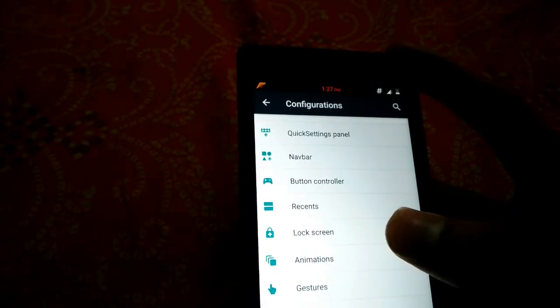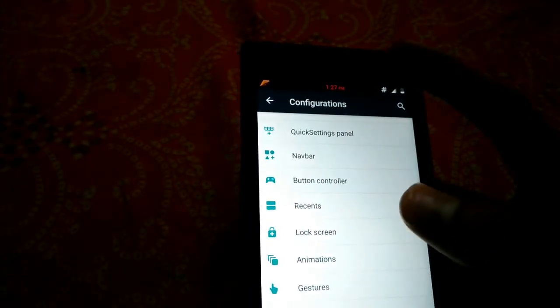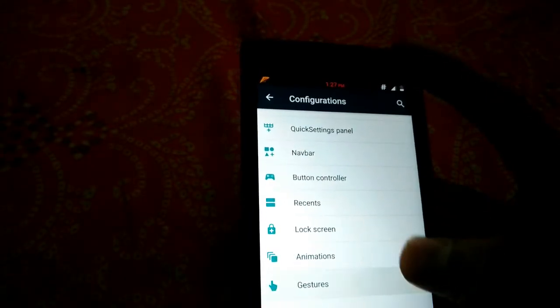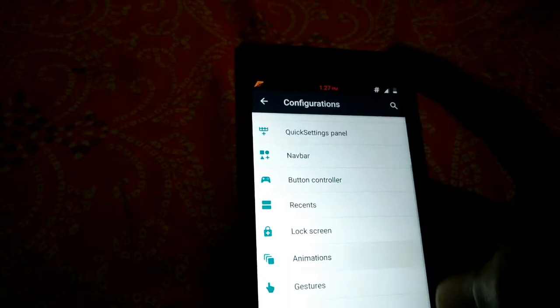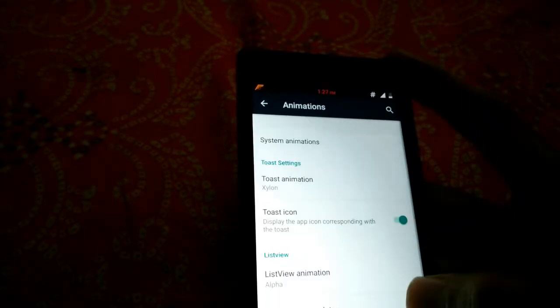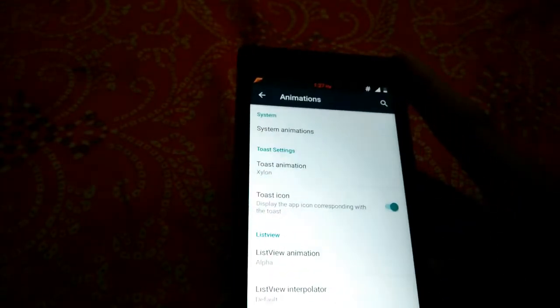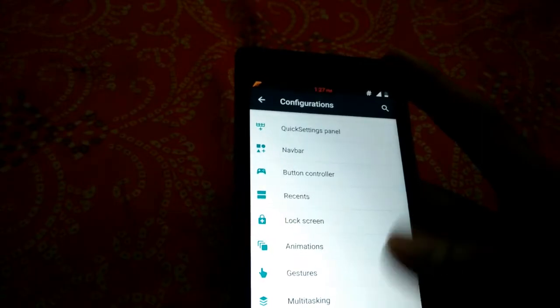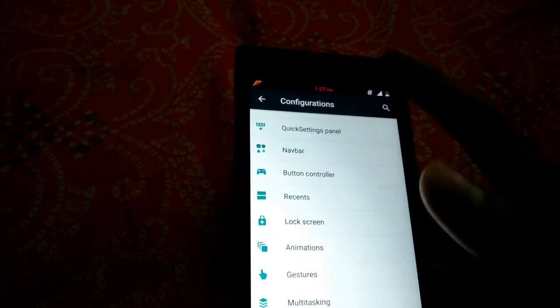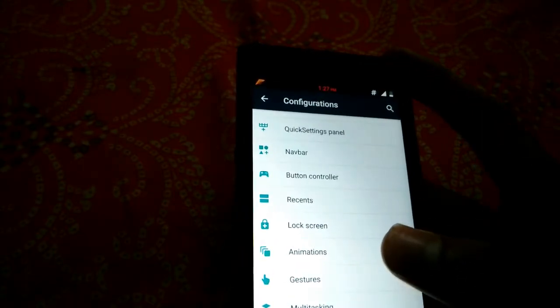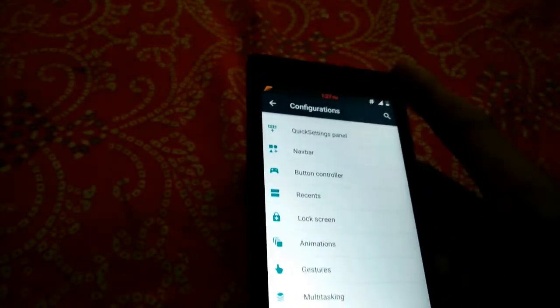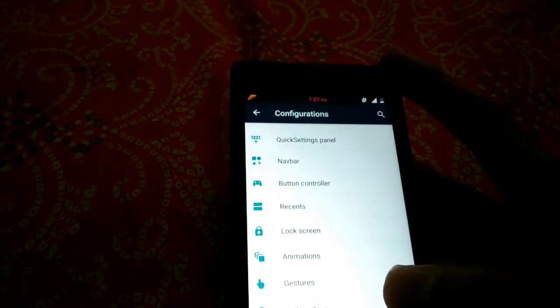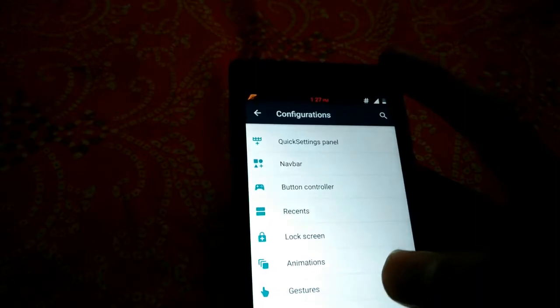This is the lock screen, this is the recent, and this is the animation section. You can change the animation for app switching, entering an app, or closing the lock screen, etc.